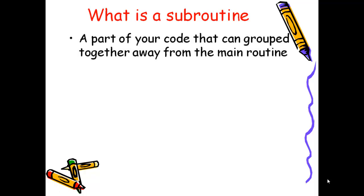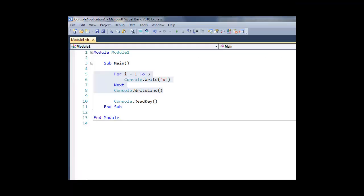Essentially what they do is allow us to take bits of code that we've already written and group them together and pull them away into like a little sub-program of their own.